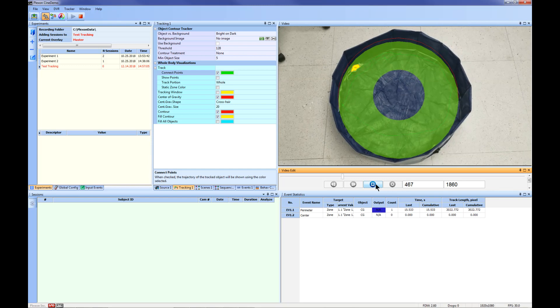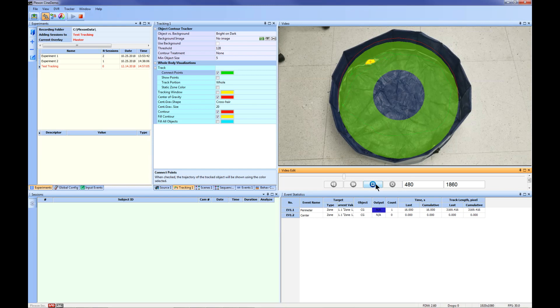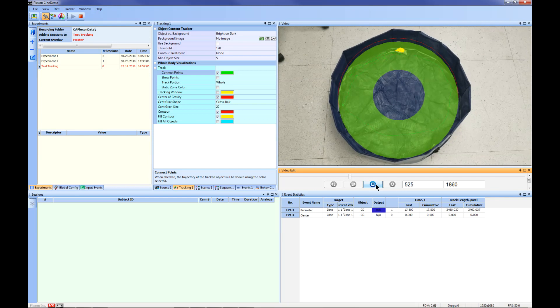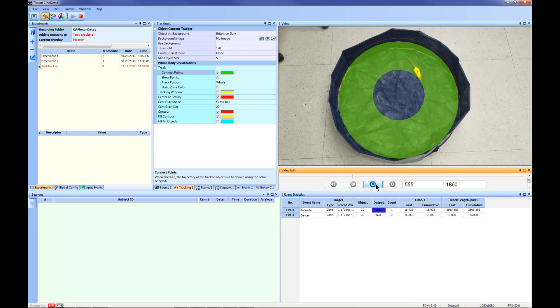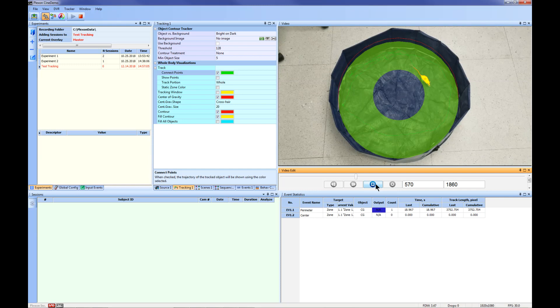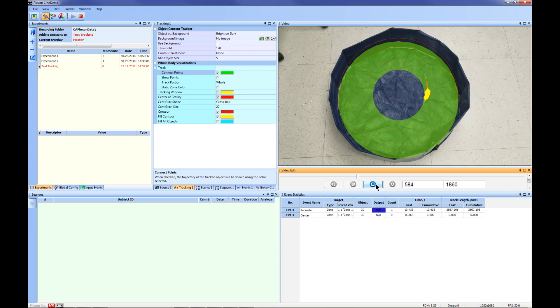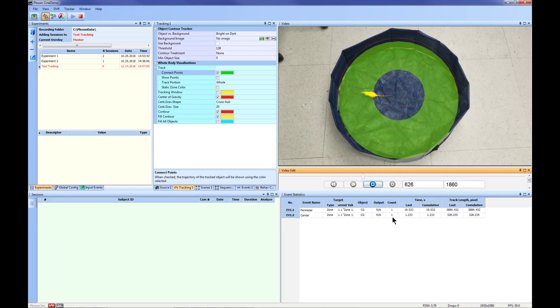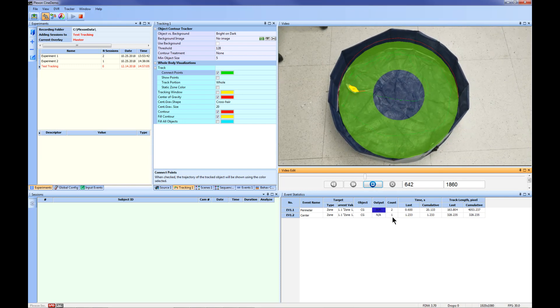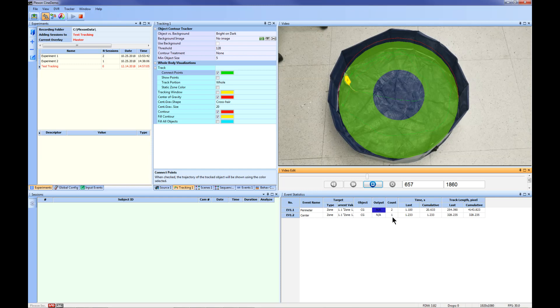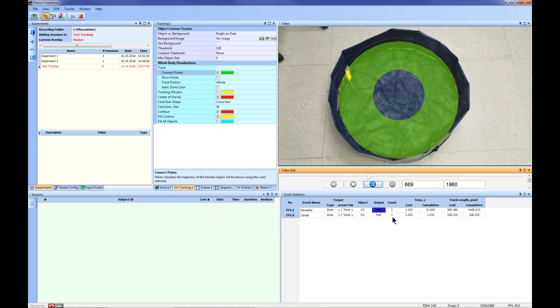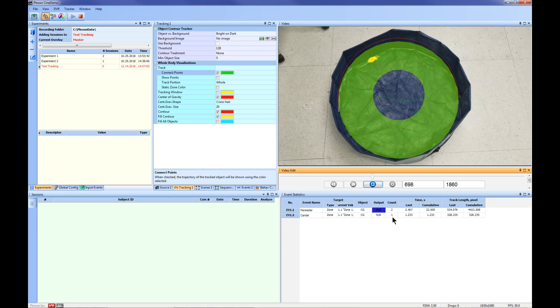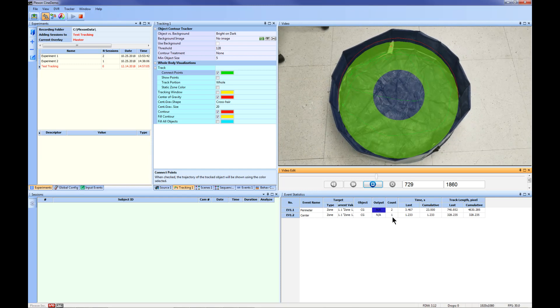You will notice in this example that when the animal enters the center of the arena, the count changes from 0 to 1 and the time and track length are calculated. Once the animal leaves the center, the count for the perimeter increases to 2 and the time and track length for the perimeter start to increase.